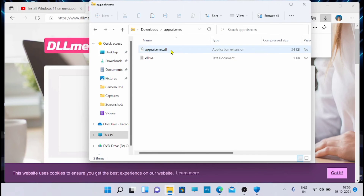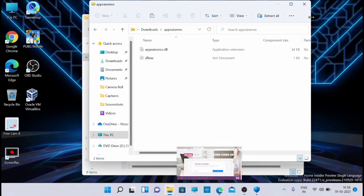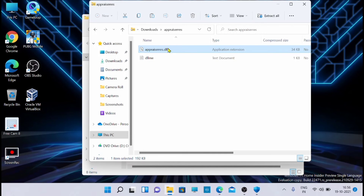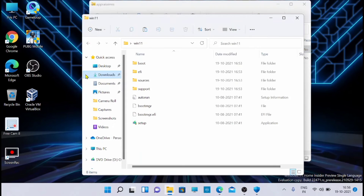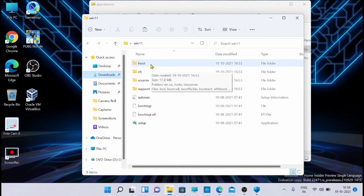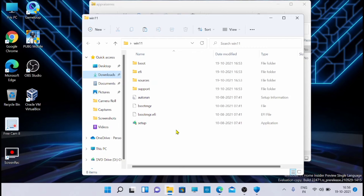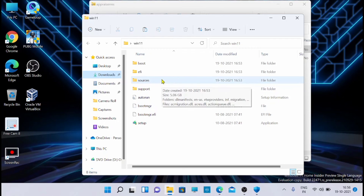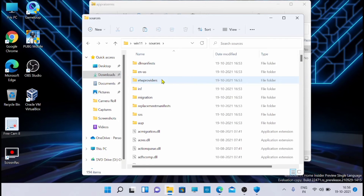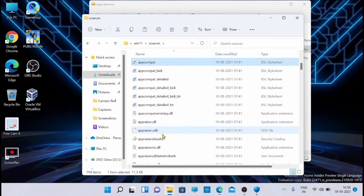The appraiser.dll is now downloaded - I'll share the link in this video as well. Now copy this file. I'm going to the Windows 11 folder where I copied and pasted all the files from the ISO. From there, go to the 'sources' folder, then search for appraiser.